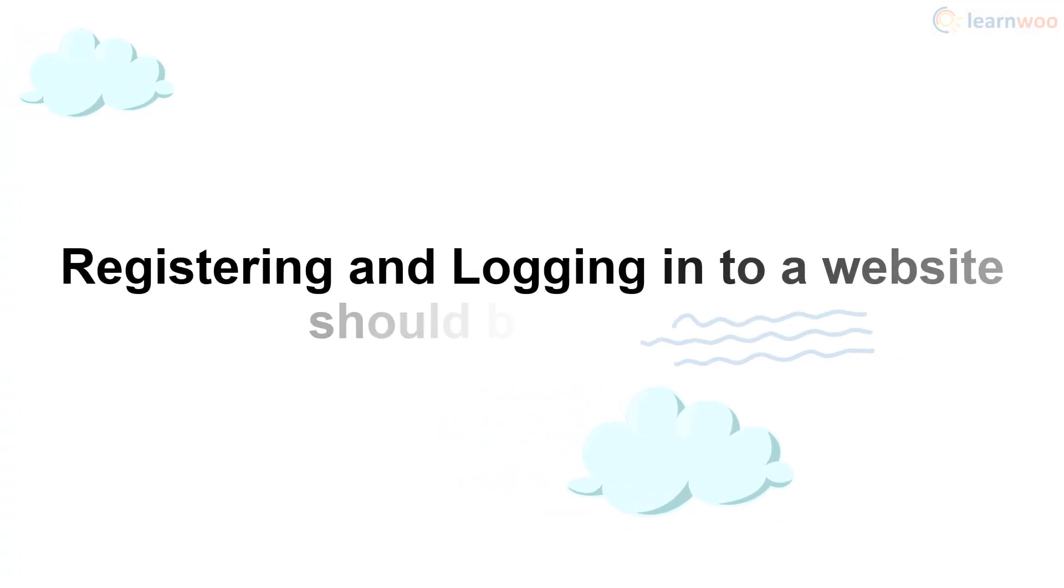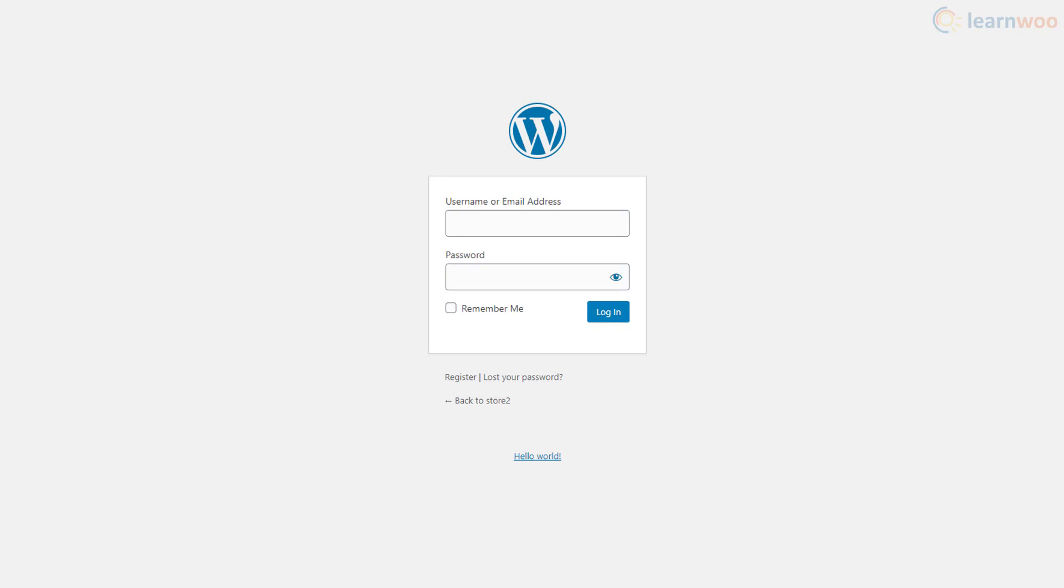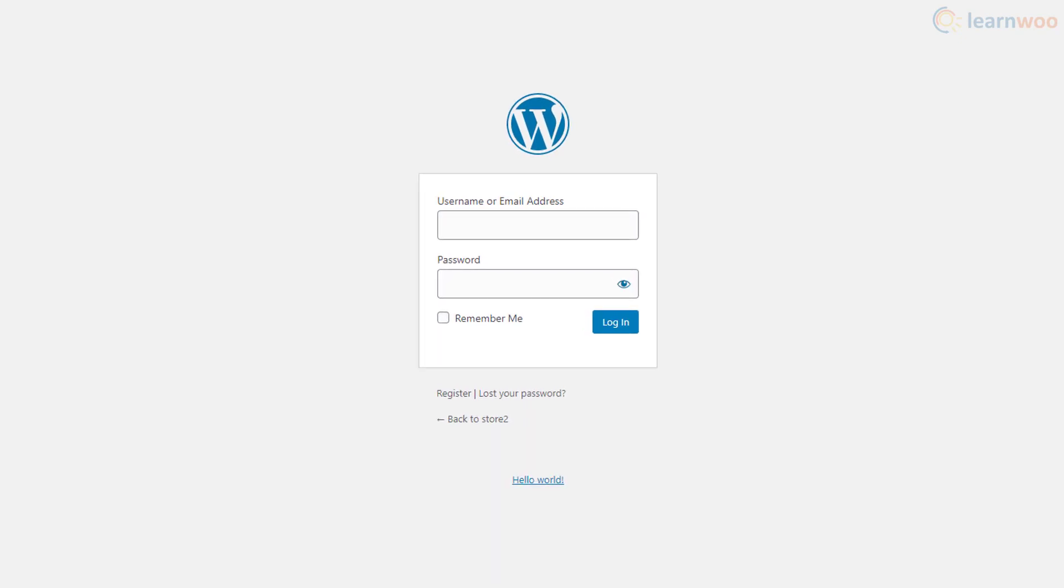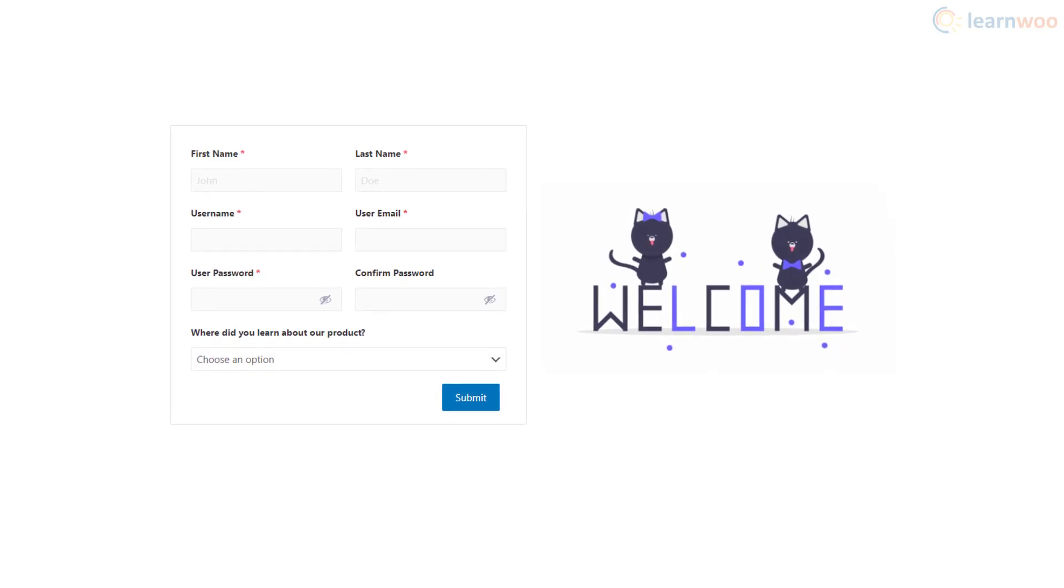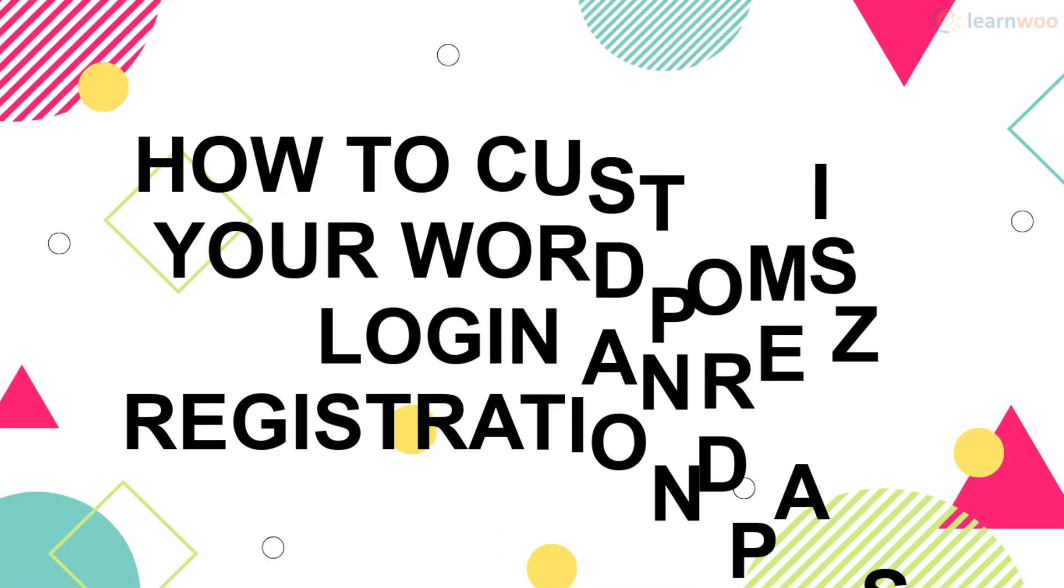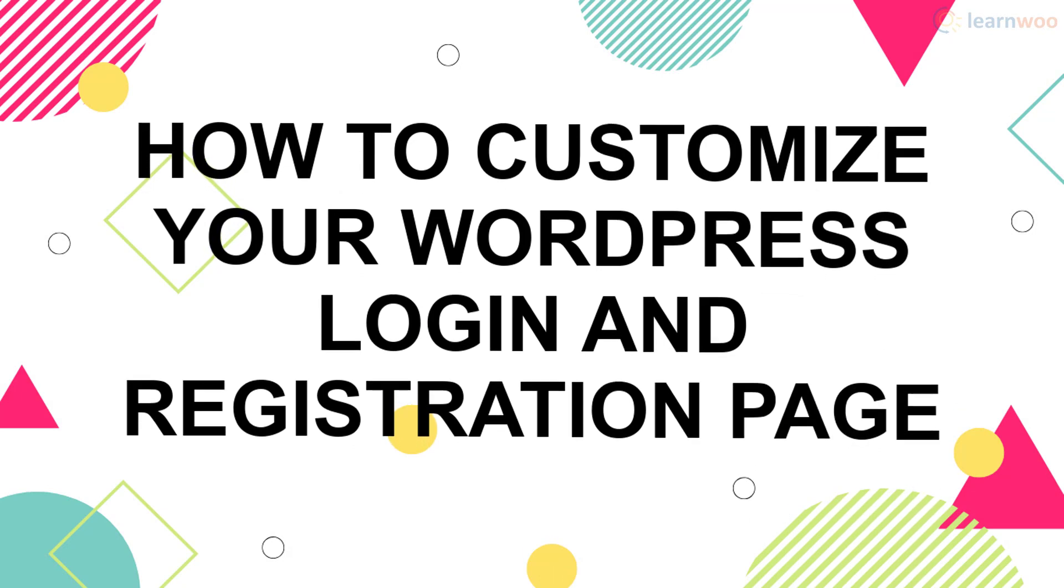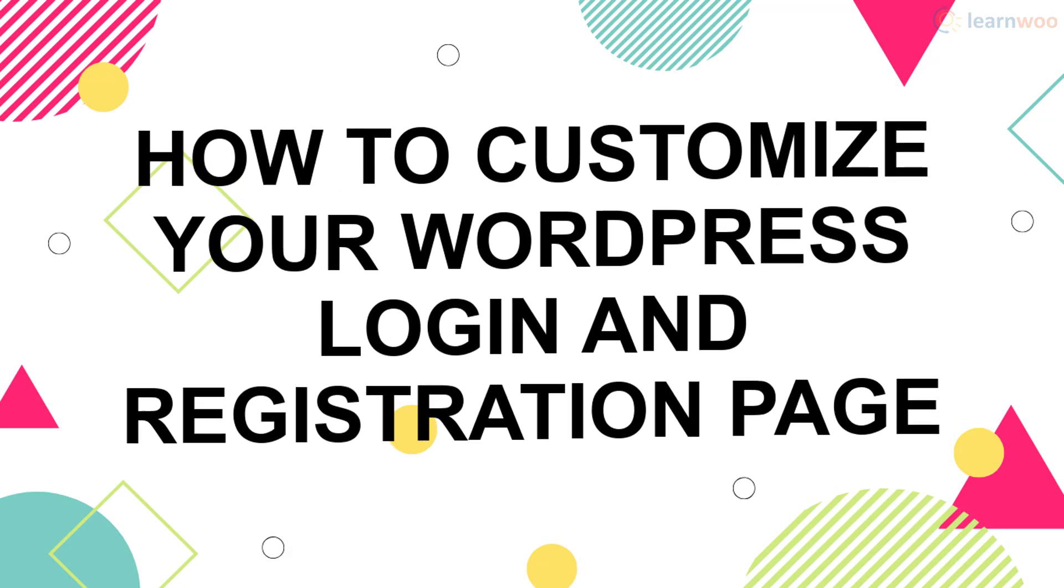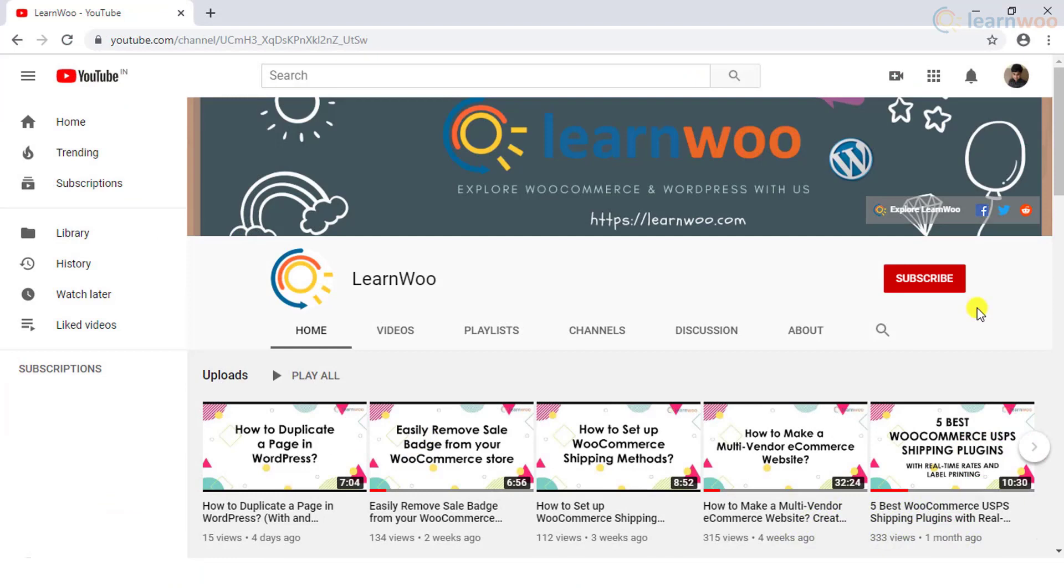Registering and logging into a website should be a breeze. So if you want the default login page of your website to look something like this, here's our guide to customizing your login and registration page. If this video ends up being useful to you, please consider subscribing to our channel.